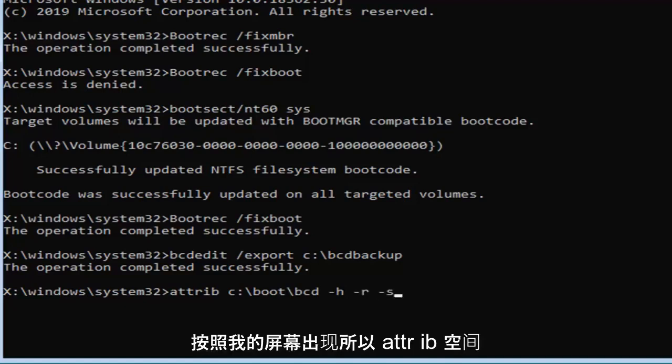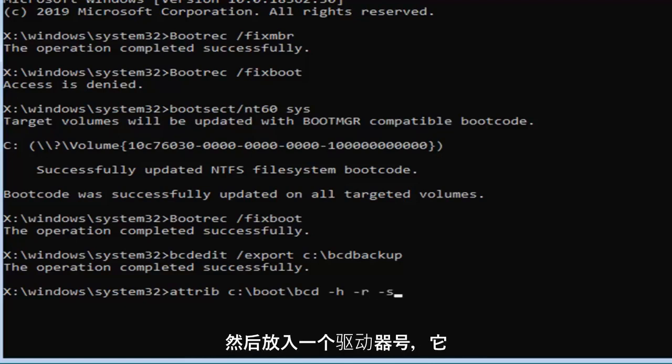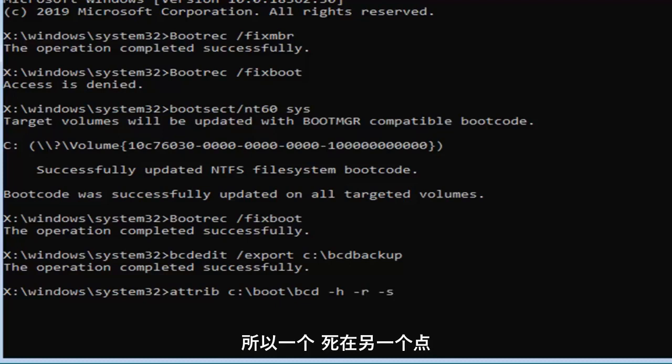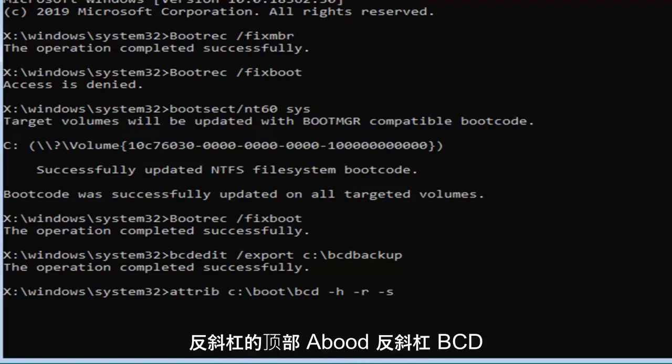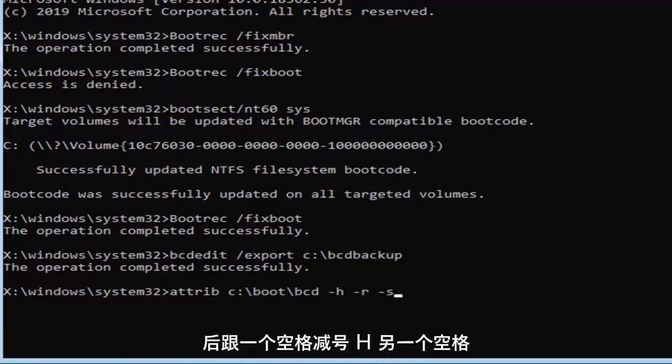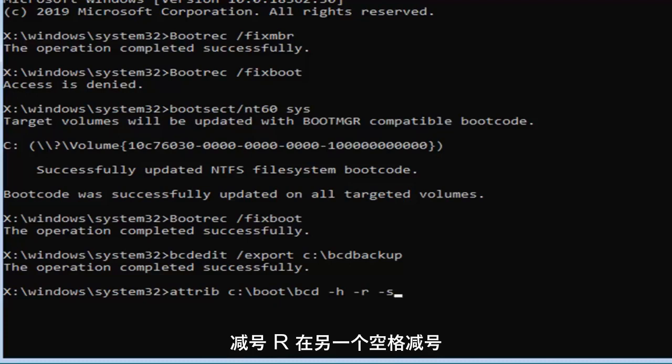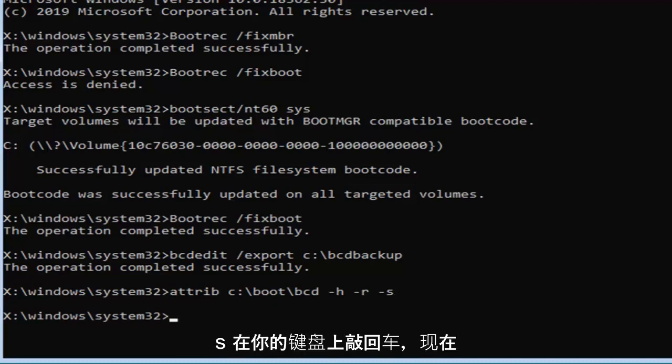So attrib space, and then put in your drive letter, which is C in my case, followed by a colon, backslash boot backslash BCD, followed by space, minus sign H, space, minus sign R, space, minus sign S. Hit enter on your keyboard.